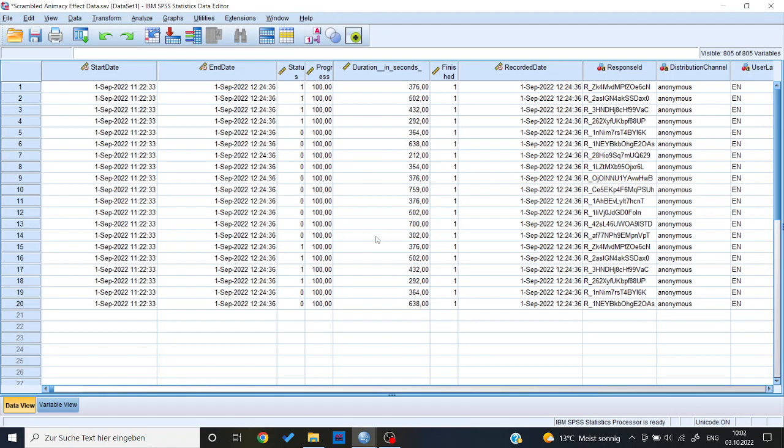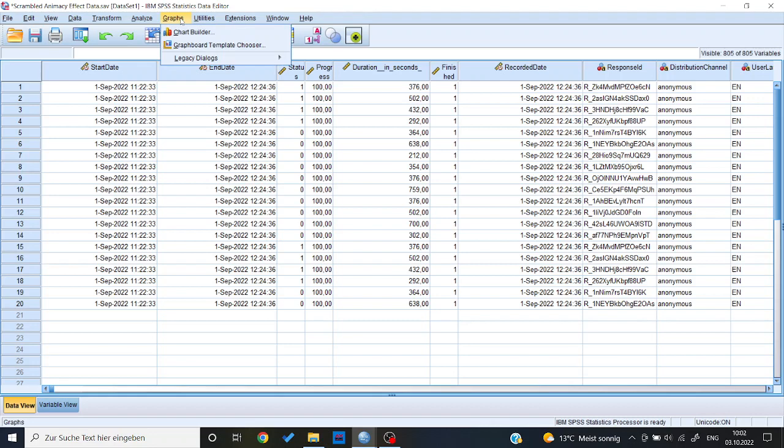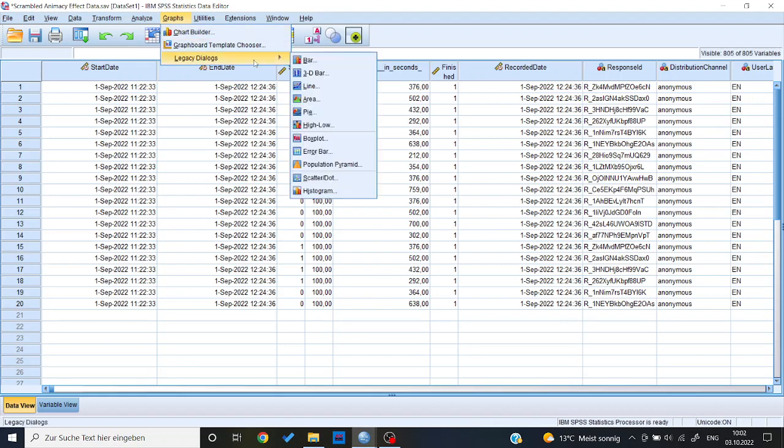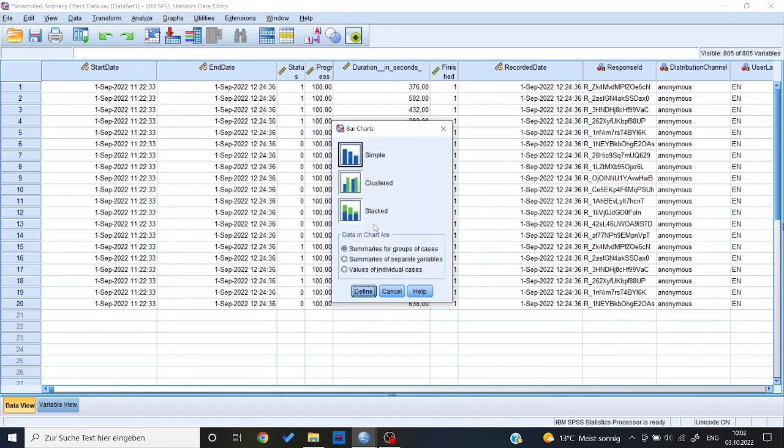So over here I have my NMSC effect data, and now to make a bar chart, there are two possible scenarios. One scenario is where you want to have summaries for groups of cases, and the other one is where you want to have summaries of separate variables.